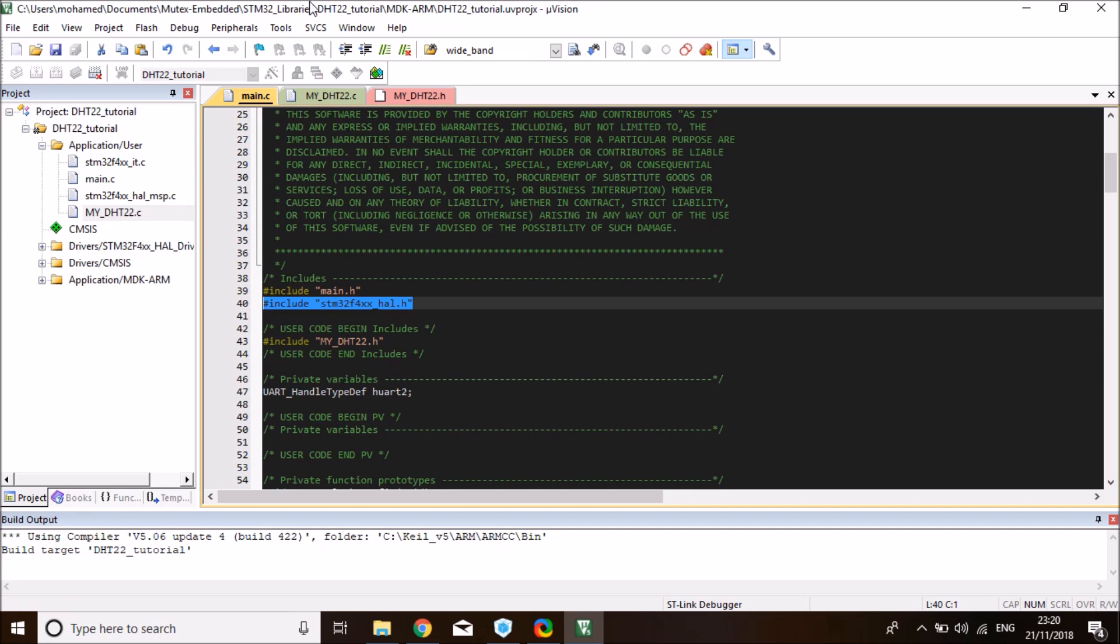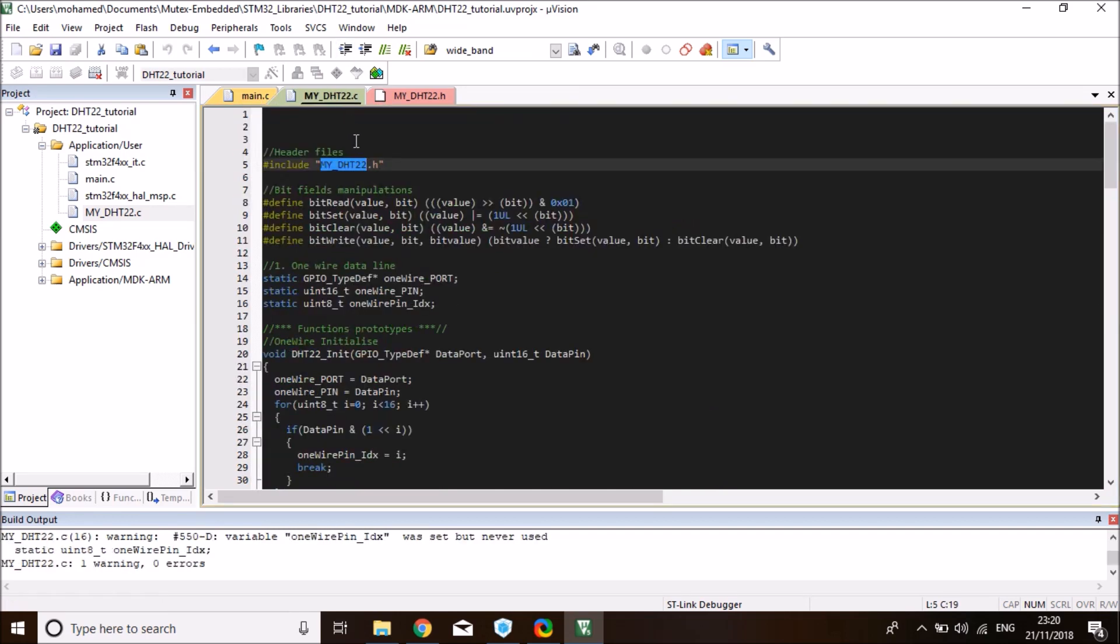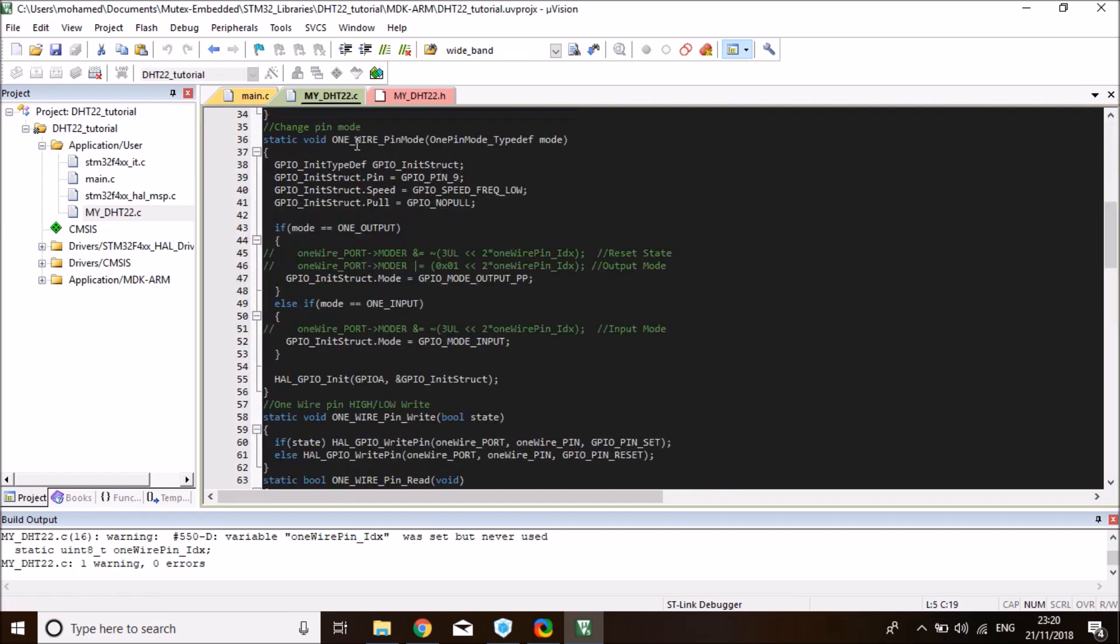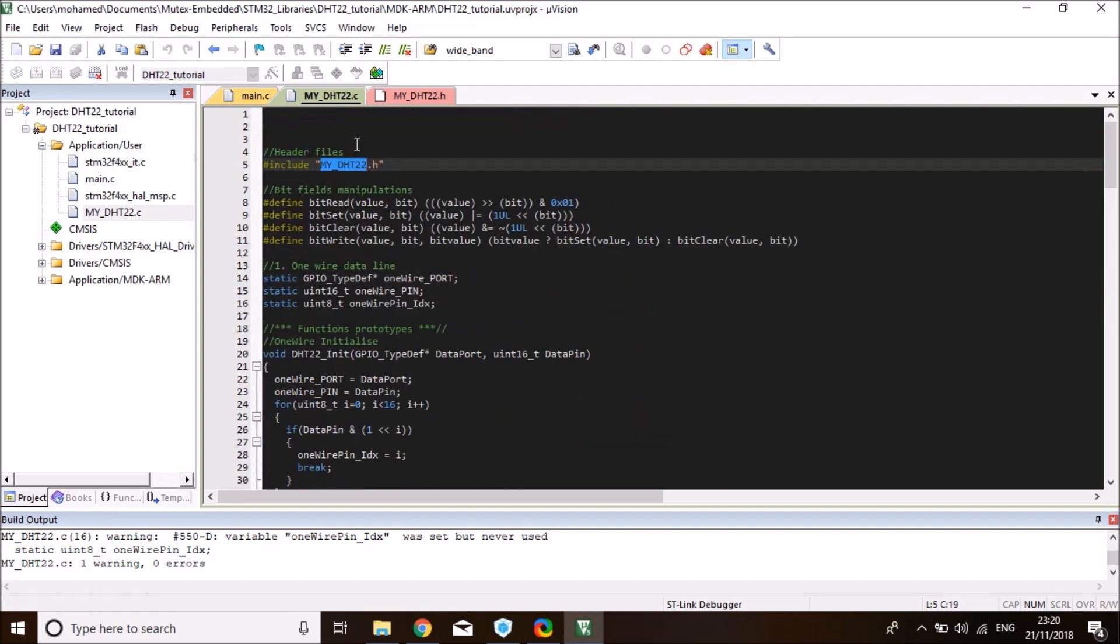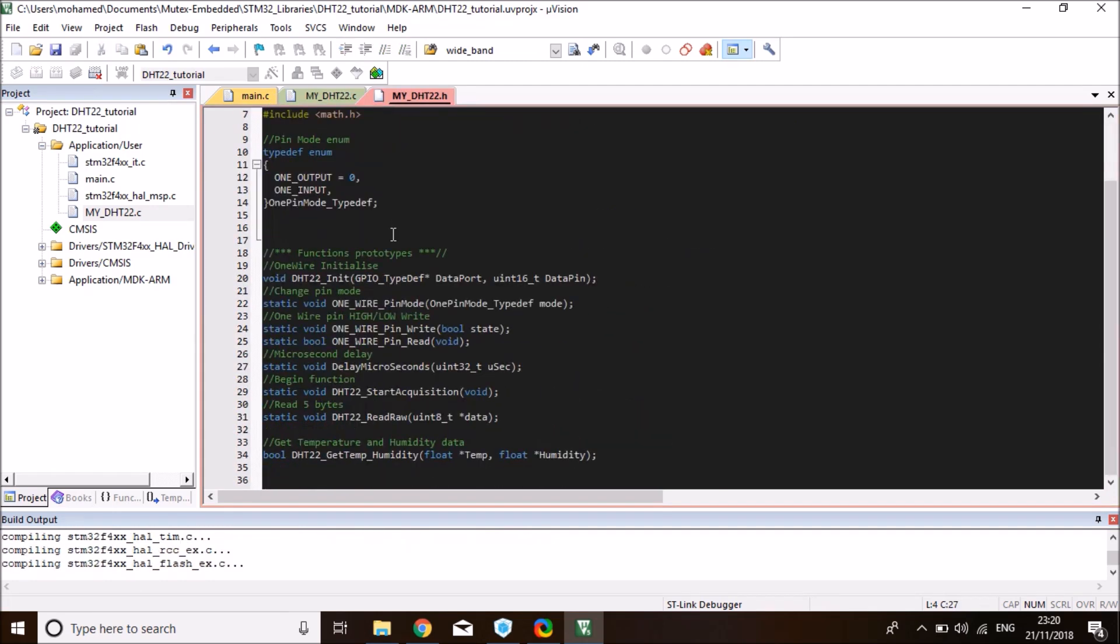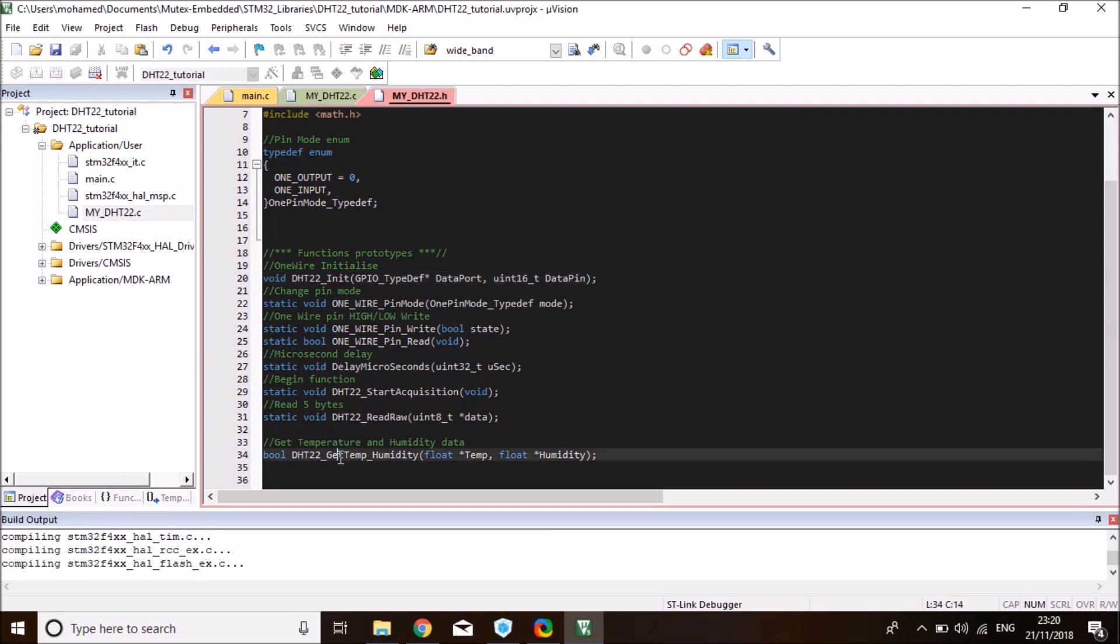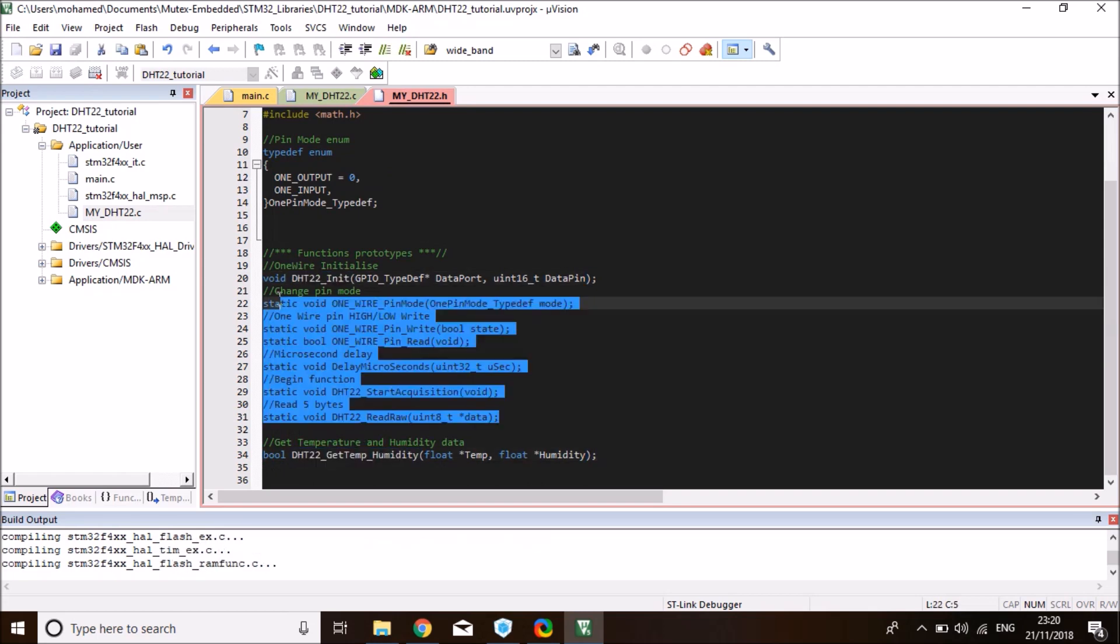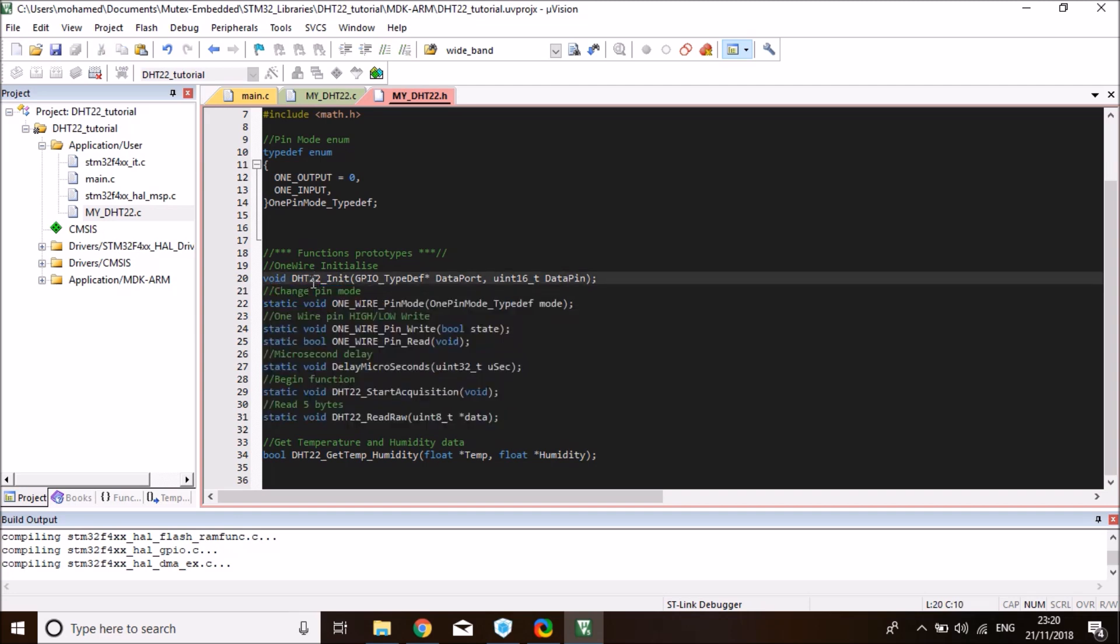While this is compiling, let me show you the library quickly. The library is very simplistic. All it's doing is implementing the one-wire interface, if you're familiar with it. In our main, we just need to use two functions of the library. The rest are private. First, we need to call DHT22 init to initialize the library and tell the library which pin we're exactly using for data line.